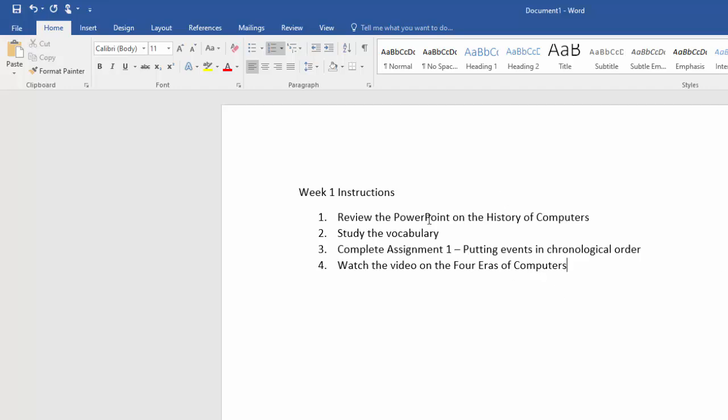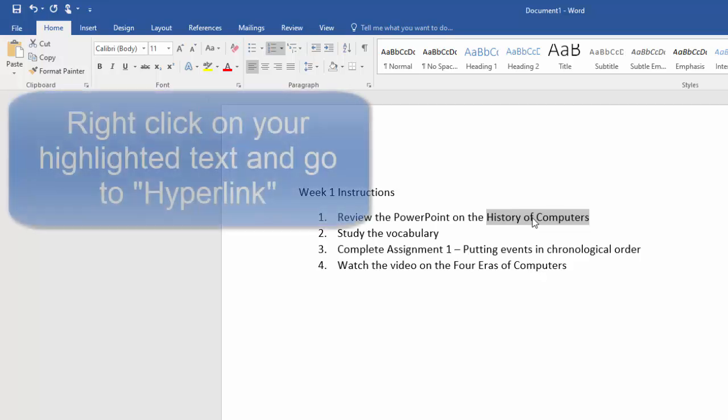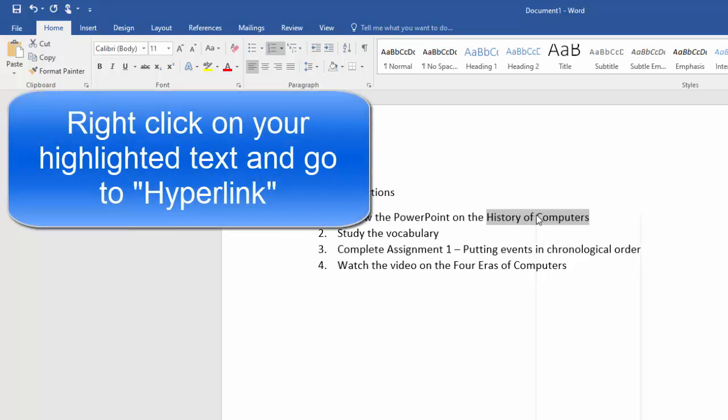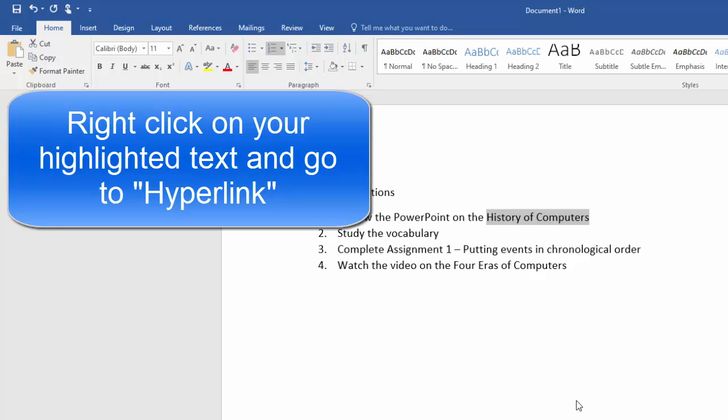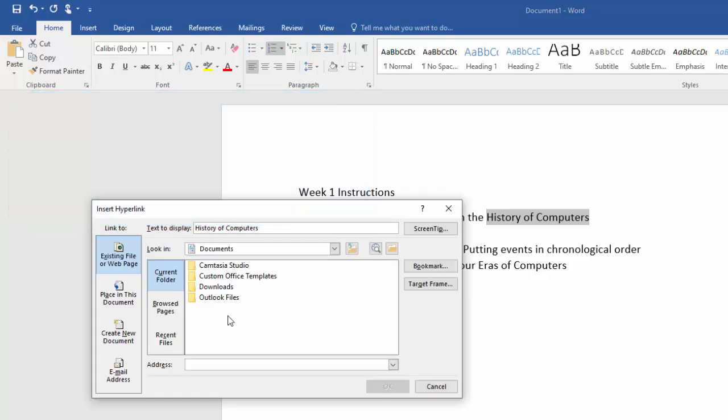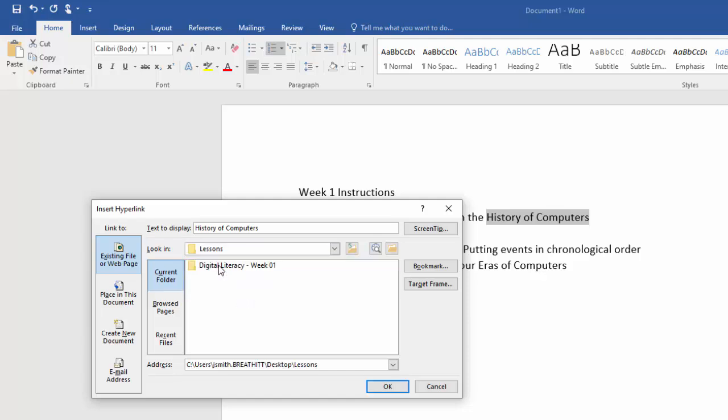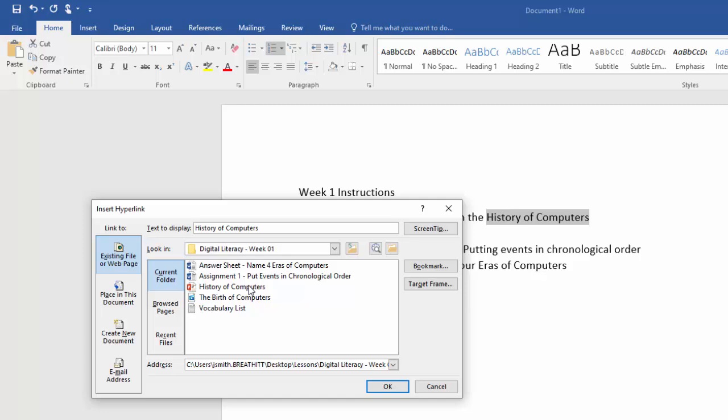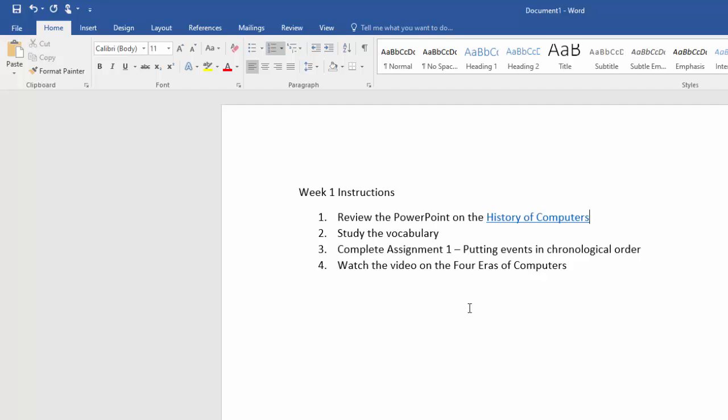Here is the thing that may make life easier for the students. We're going to put links in here to these things. You highlight what you want to become linkable and right-click and go to hyperlink. I need to point to my desktop where I have my lessons folder, and I want them to look at this PowerPoint first.